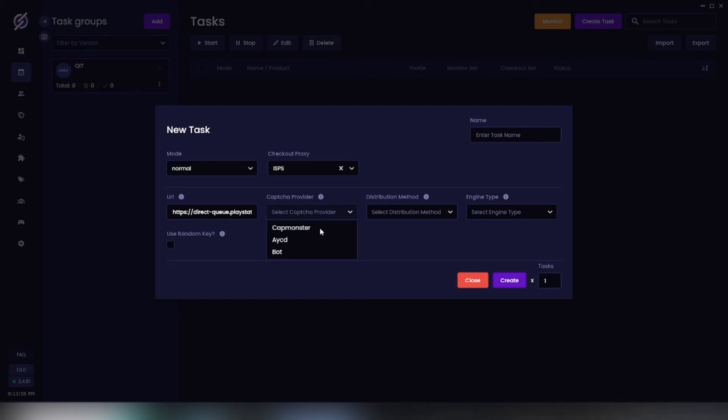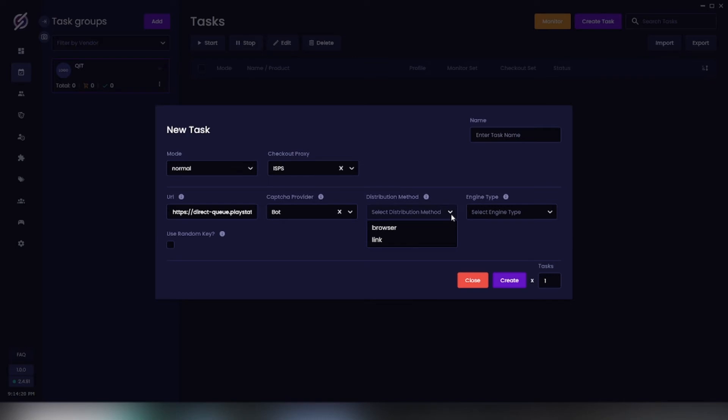Now distribution method, how you want to use your results. We have browser and then we have link. I'm just going to do browser.